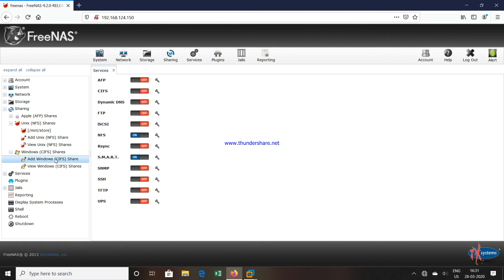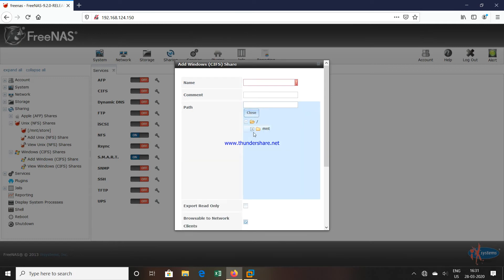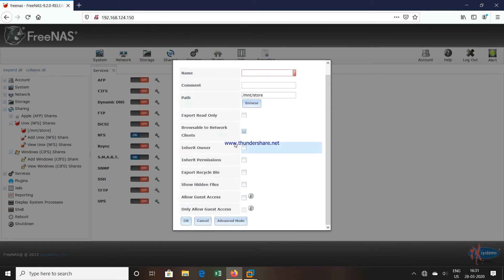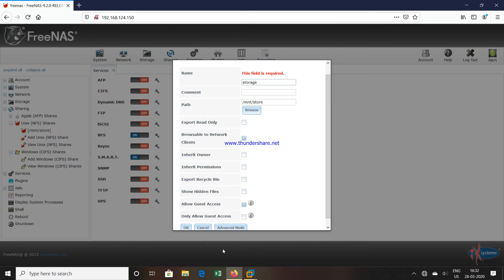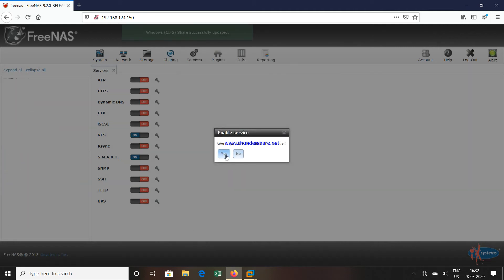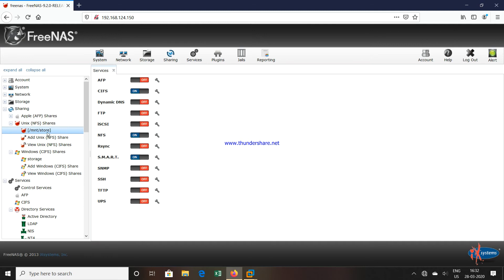CFS (CIFS) is still off. We will create a CIFS share also. Click on Add CFS share. Browse, select the path — Store — then allow guest access and click OK. Give a name — I will give the name 'storage' — and click OK. The CIFS share is created. It asks again whether you want to enable it. You can see the CIFS share is also created and the service is enabled. Both our services — NFS as well as CIFS — are started now. The NFS share path is /mnt/store.